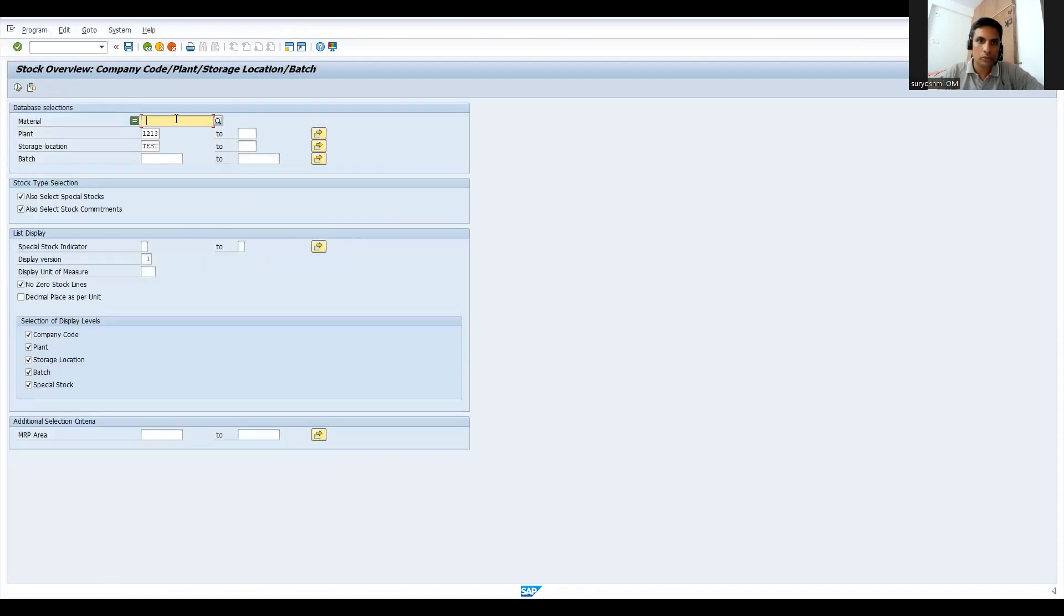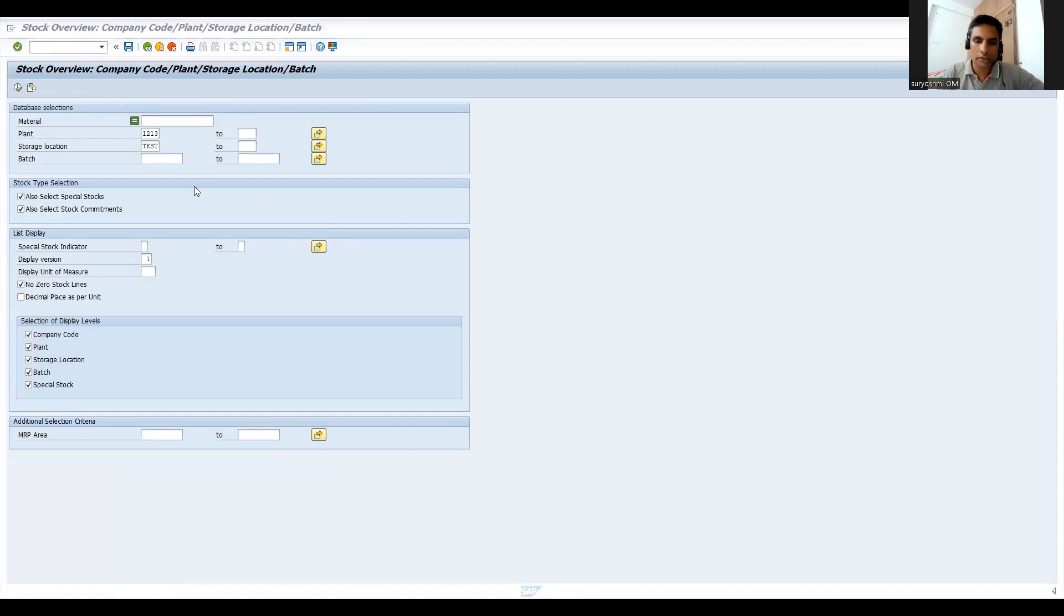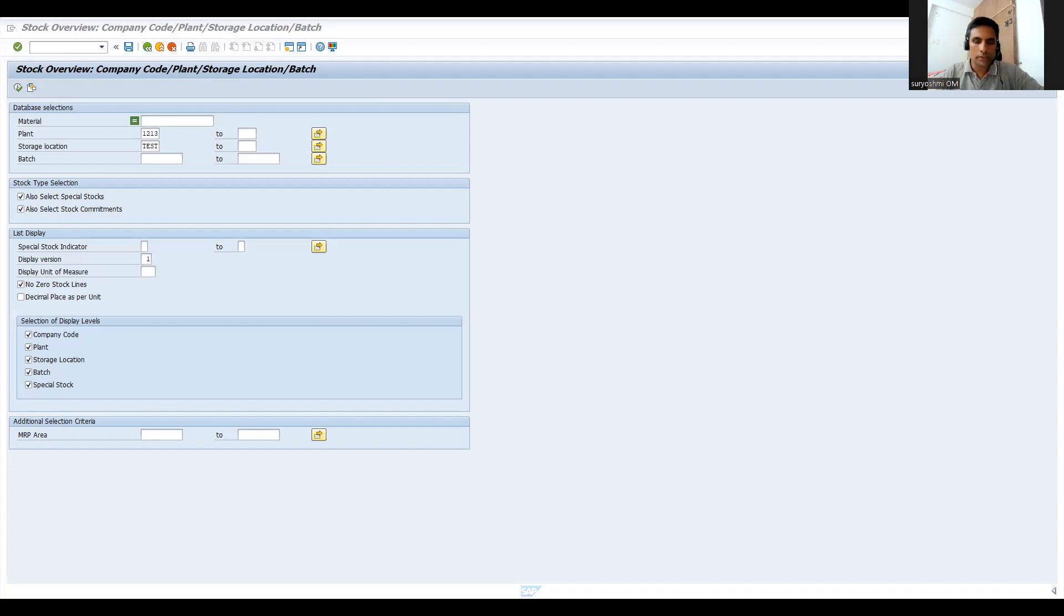Now let's go to MMBE. I've forgotten. Let's copy slash O MM03. Sometimes our fingers are faster when you try to compare. One second, one second. MB1C dropdown, I can get it here. Let's copy this.